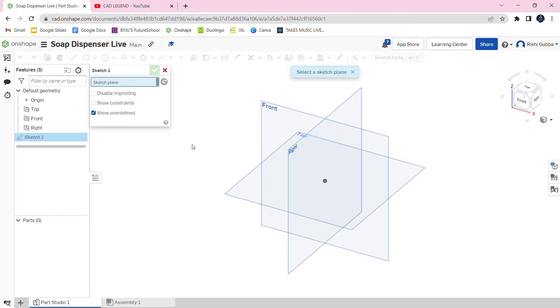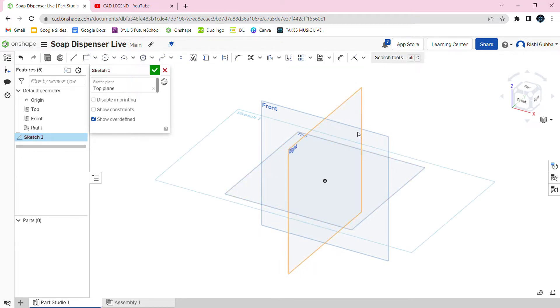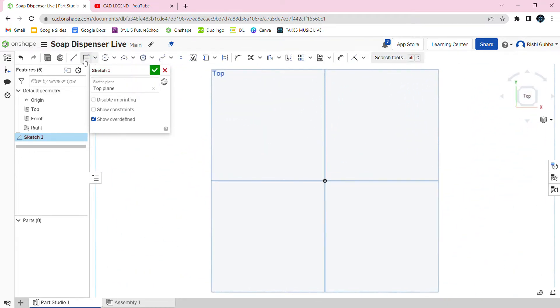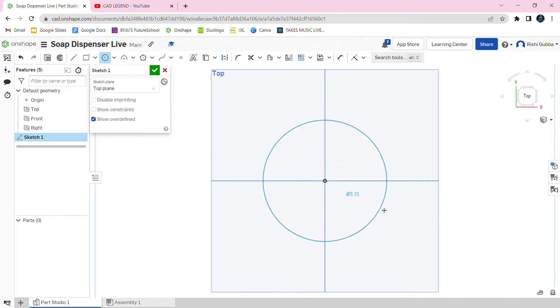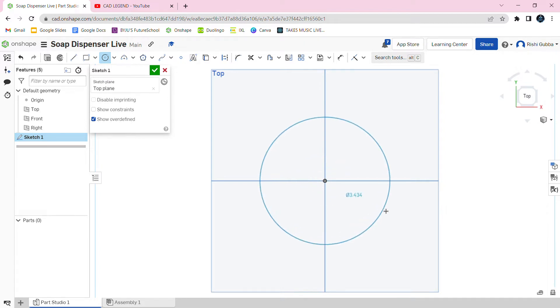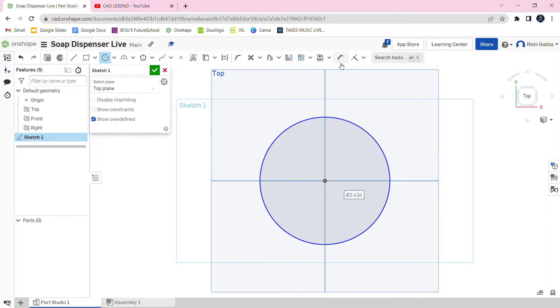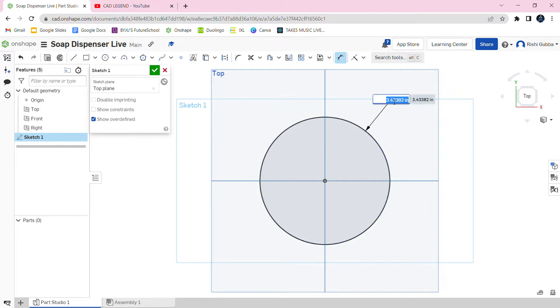First, click the sketch option and select the top plane as the sketch plane. Then we're going to create a circle as the base of our soap dispenser. Choose the dimension tool to make the circle 3 inches long.